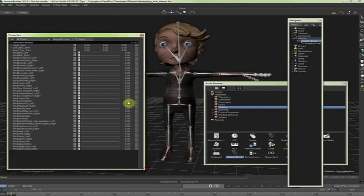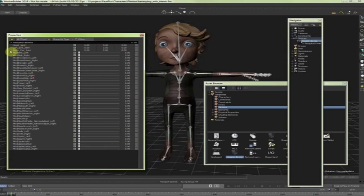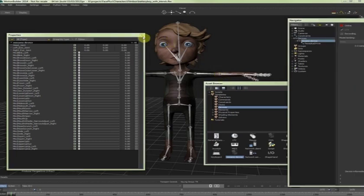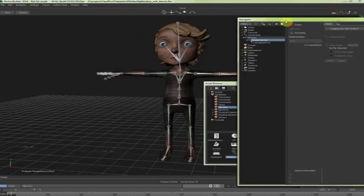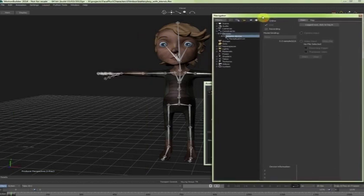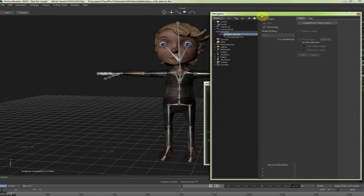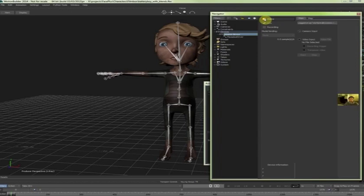And that will pop up the properties of the device. And I will see that I have here all the blend shapes of my character. So in order to activate, I can expand the Navigator. In order to activate FacePlus, all I need to do is click on Online. And then my camera will turn on.